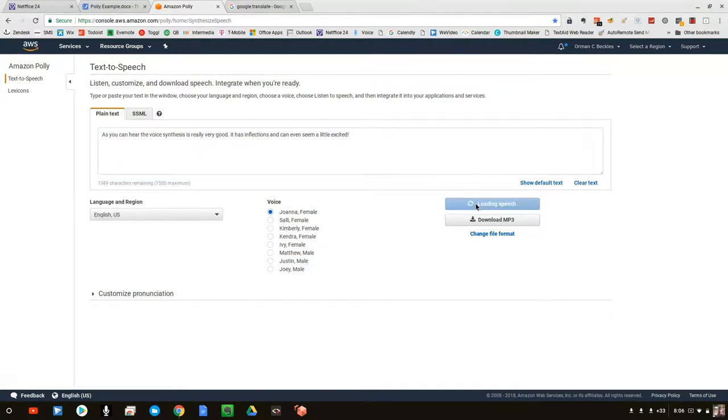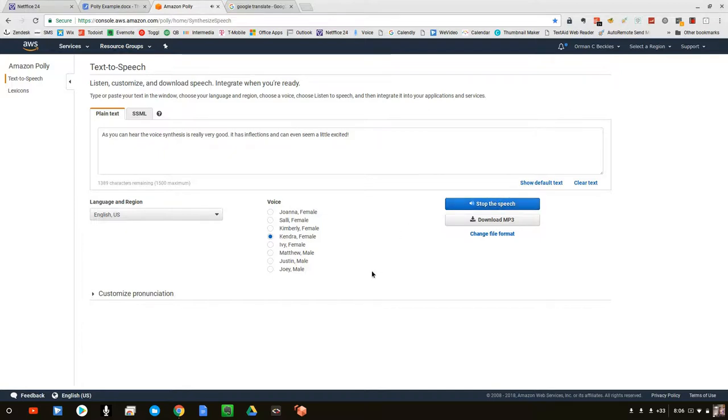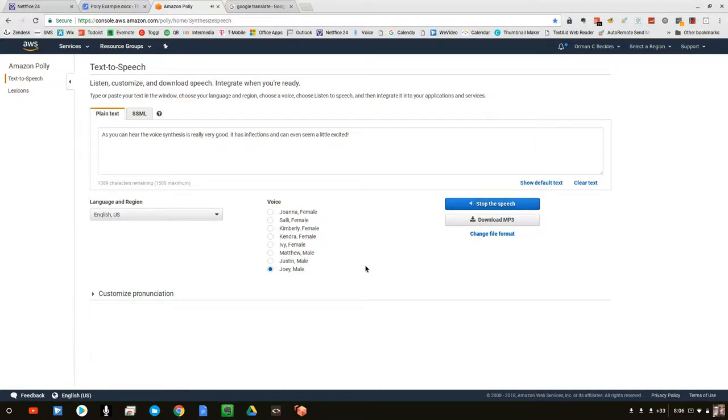As you can hear, the voice synthesis is really very good. It has inflections and can even seem a little excited. (Demonstrated with multiple voice samples)